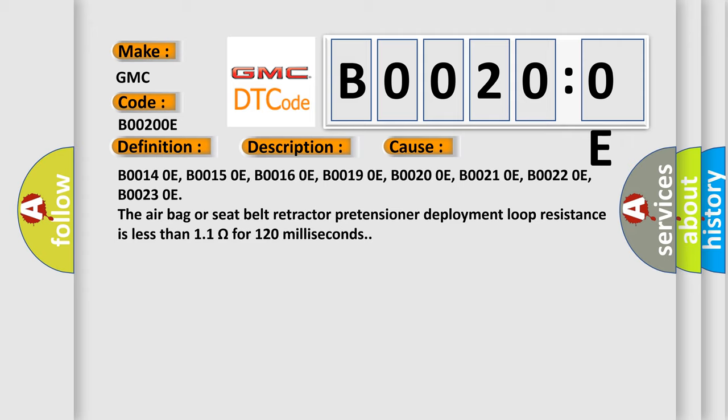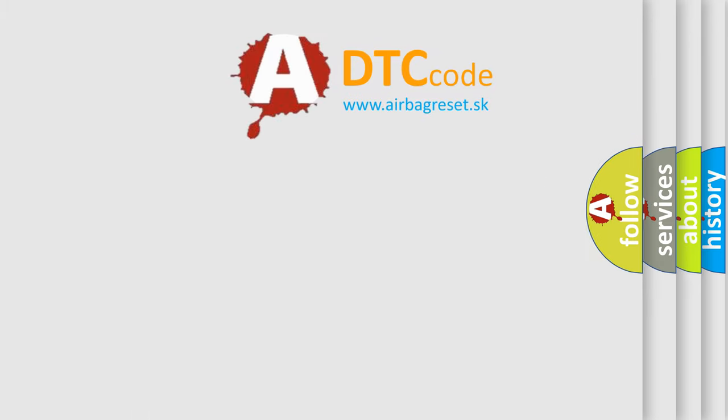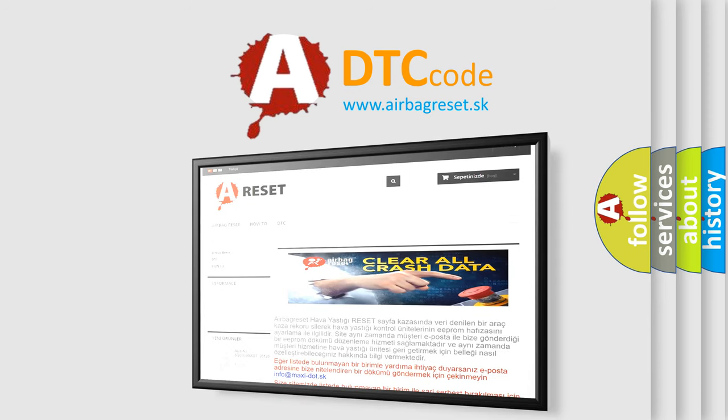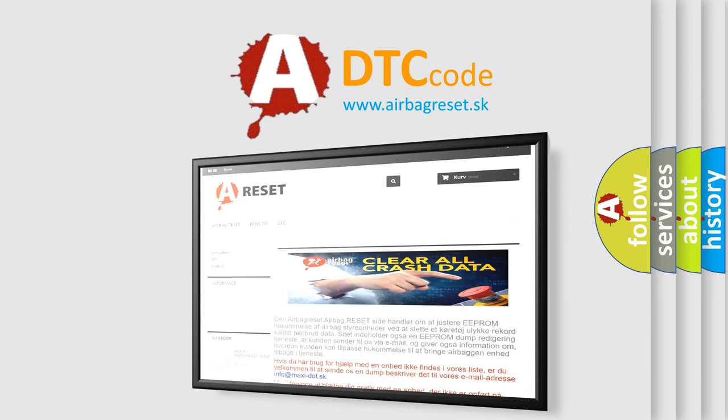The airbag reset website aims to provide information in 52 languages. Thank you for your attention and stay tuned for the next video.